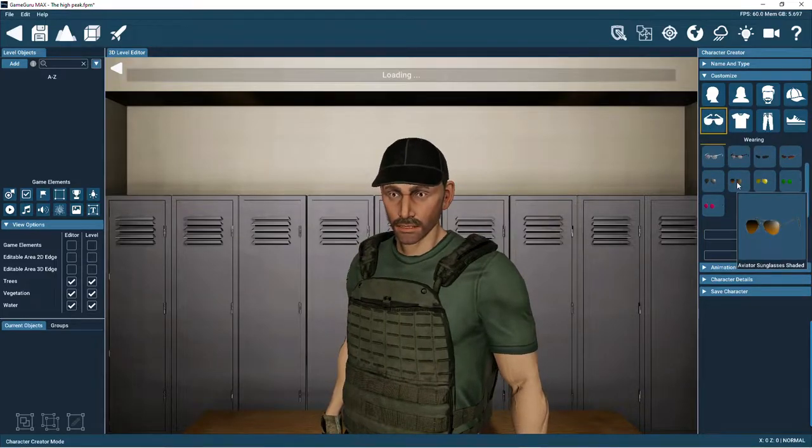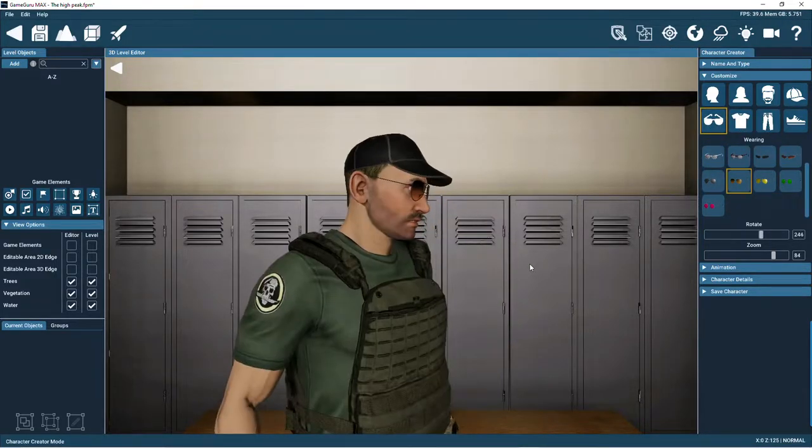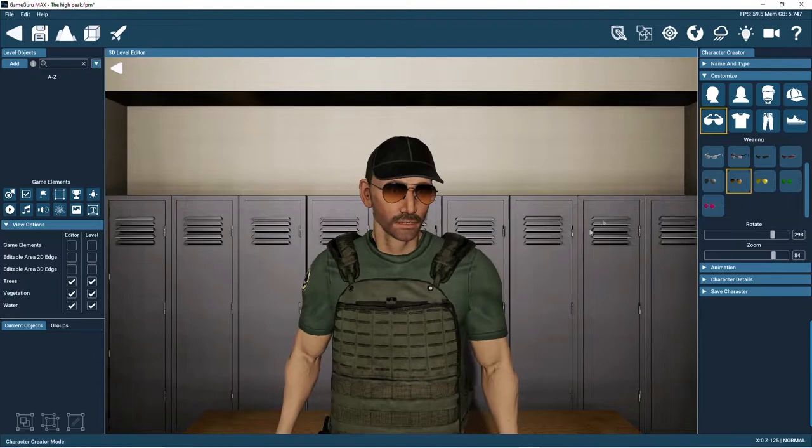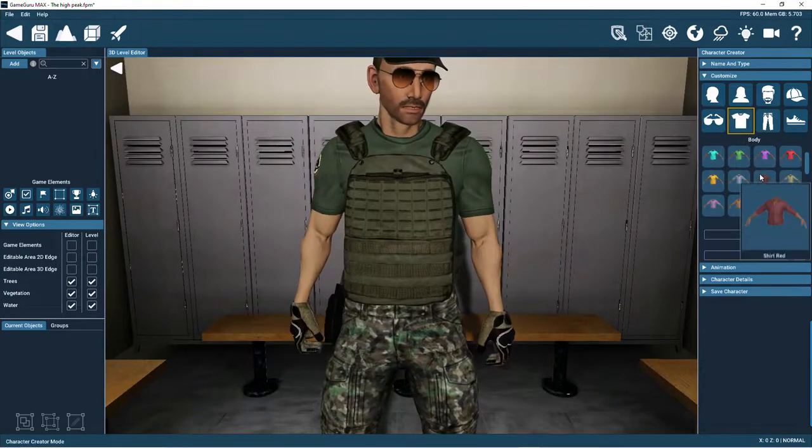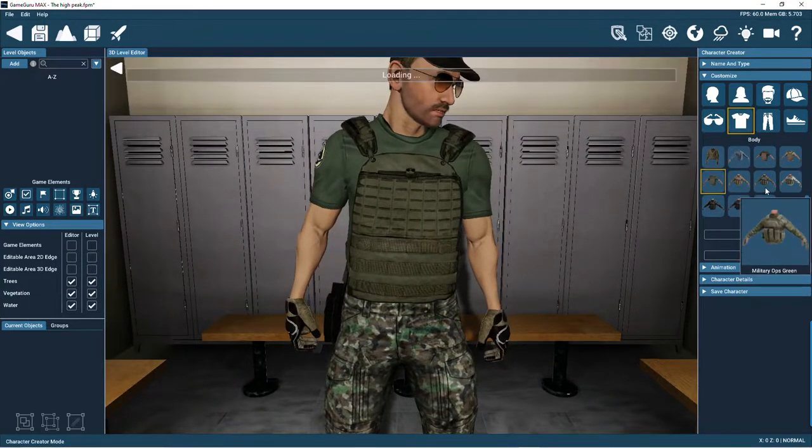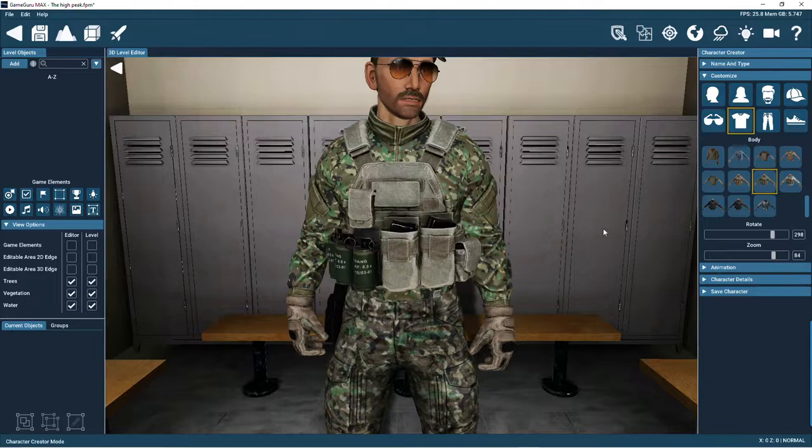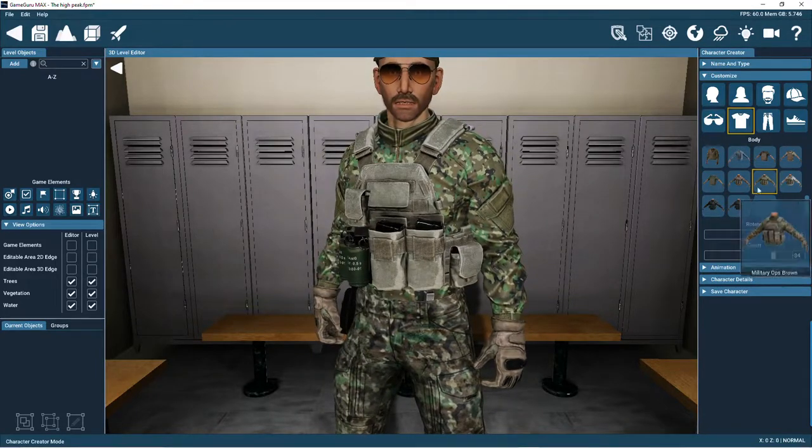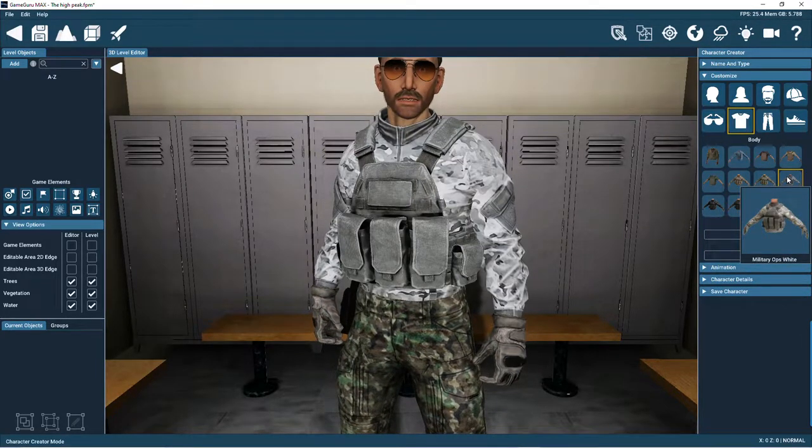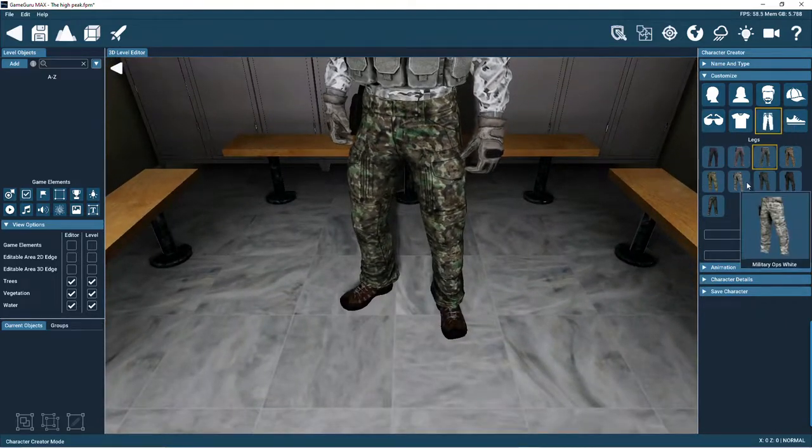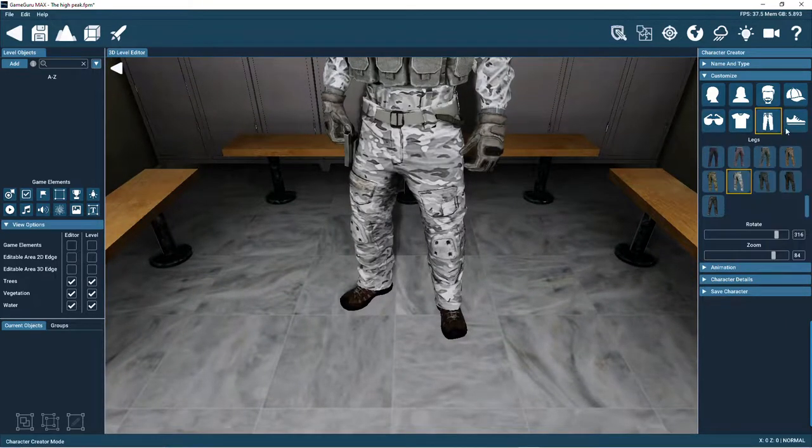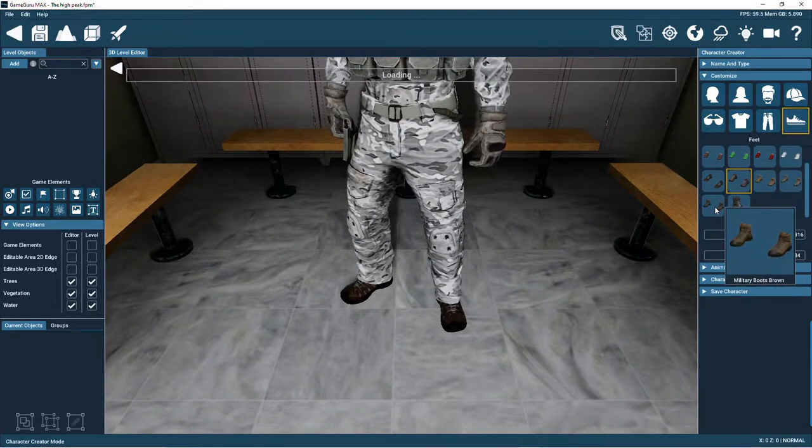Let's now give him some cool sunglasses. Now for his body clothing. We'll fit him out with the winter camouflage outfit. And finally, some pants and boots.